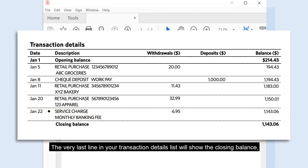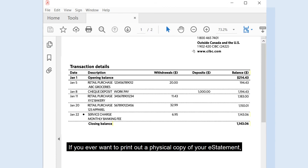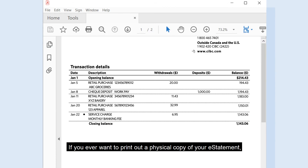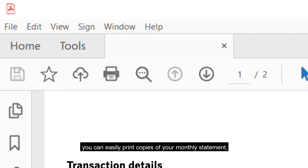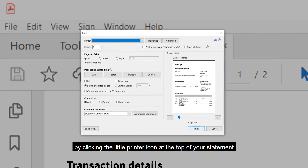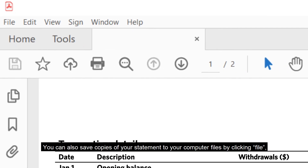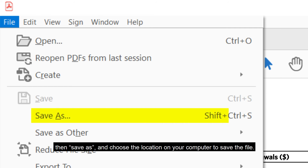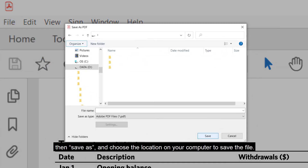The very last line in your transaction details list will show the closing balance, which is the amount that remains in your account at the end of the month. If you ever want to print out a physical copy of your eStatement, you can easily print copies of your monthly statement by clicking the little printer icon at the top of your statement. You can also save copies of your statement to your computer files by clicking File, then Save As, and choose the location on your computer to save the file.